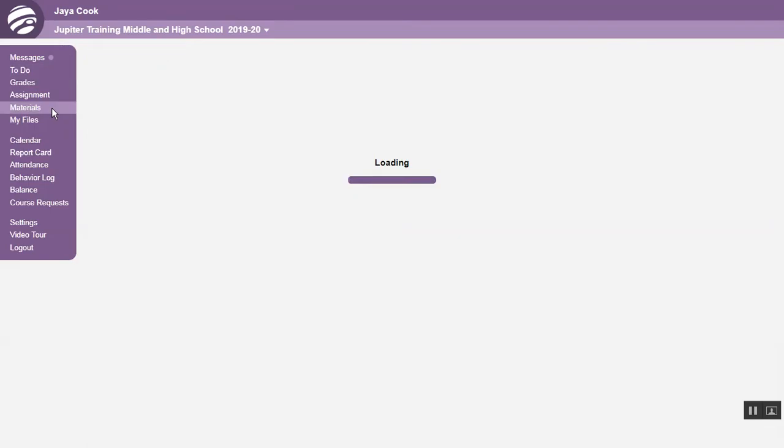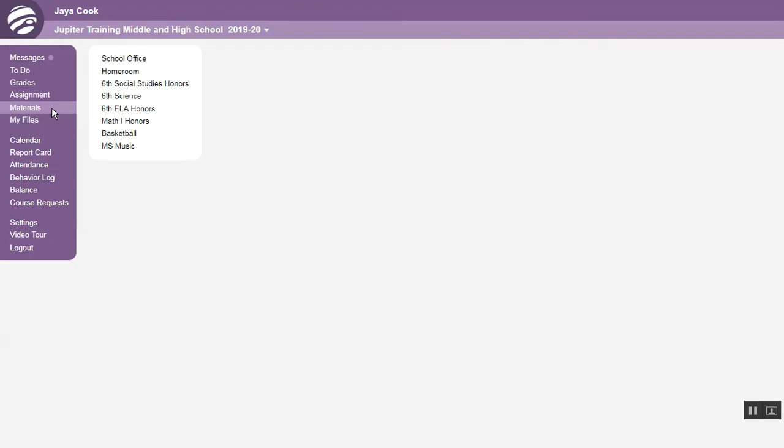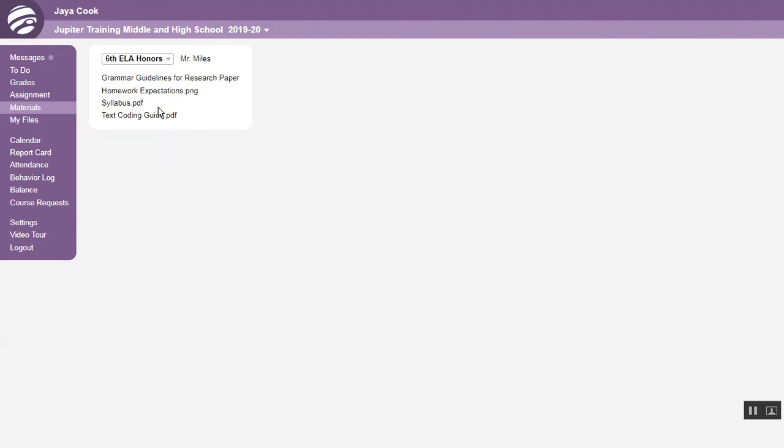Click Materials to see files and links from your teachers or the school office, such as notes, worksheets, permission slips, and so on. Select the teacher or the school office and click any item in order to open it.